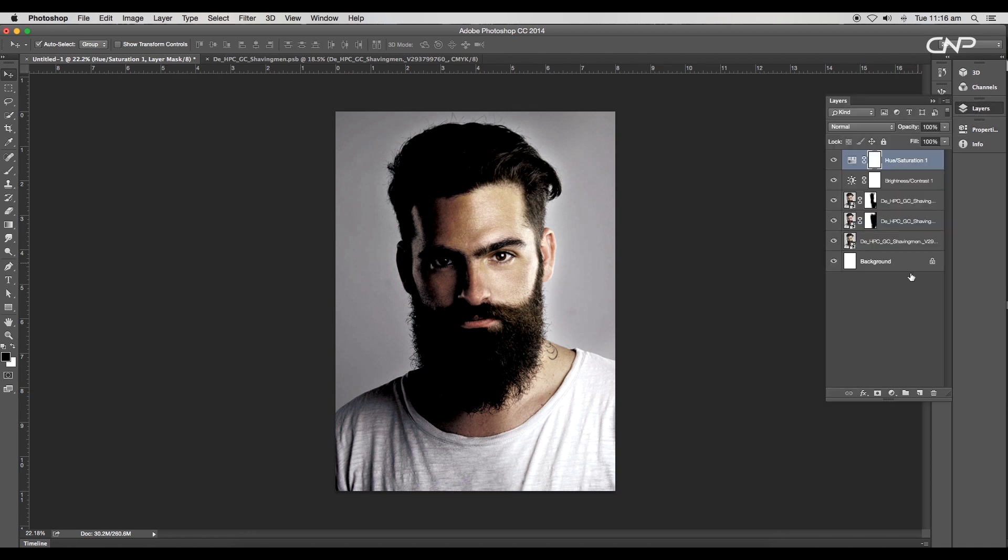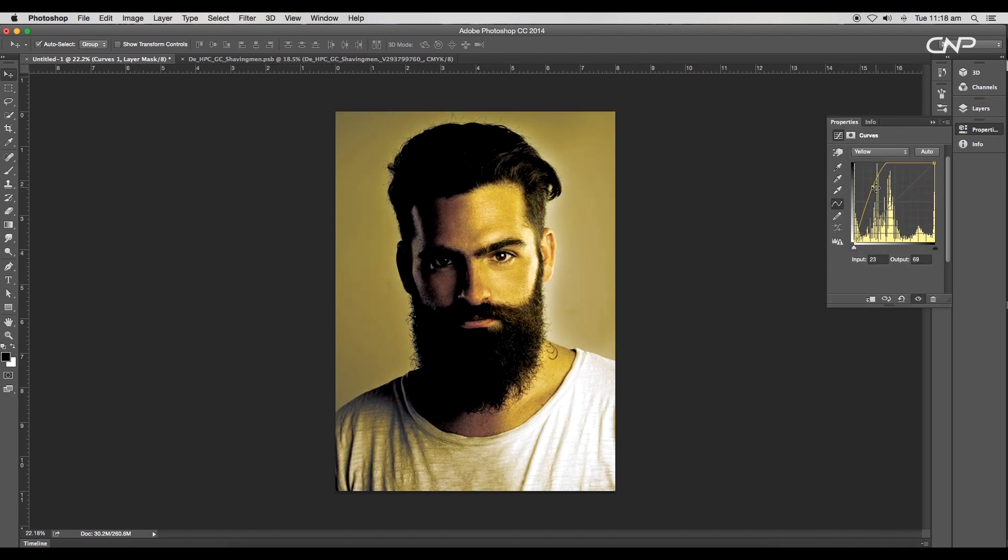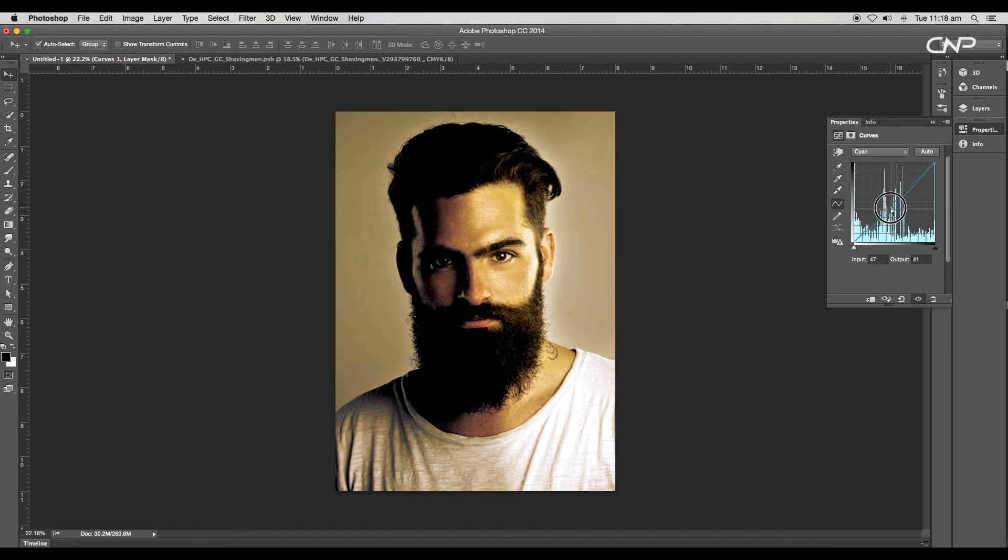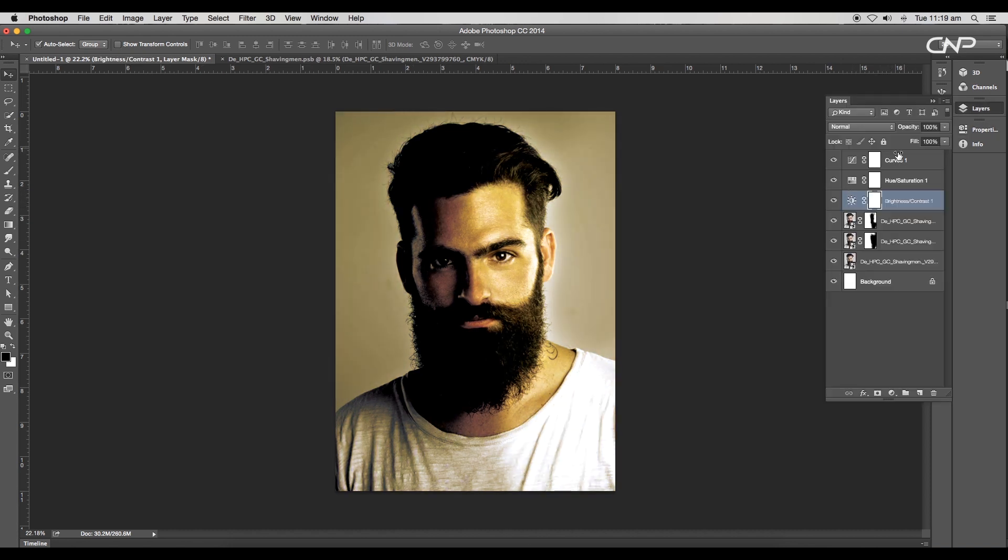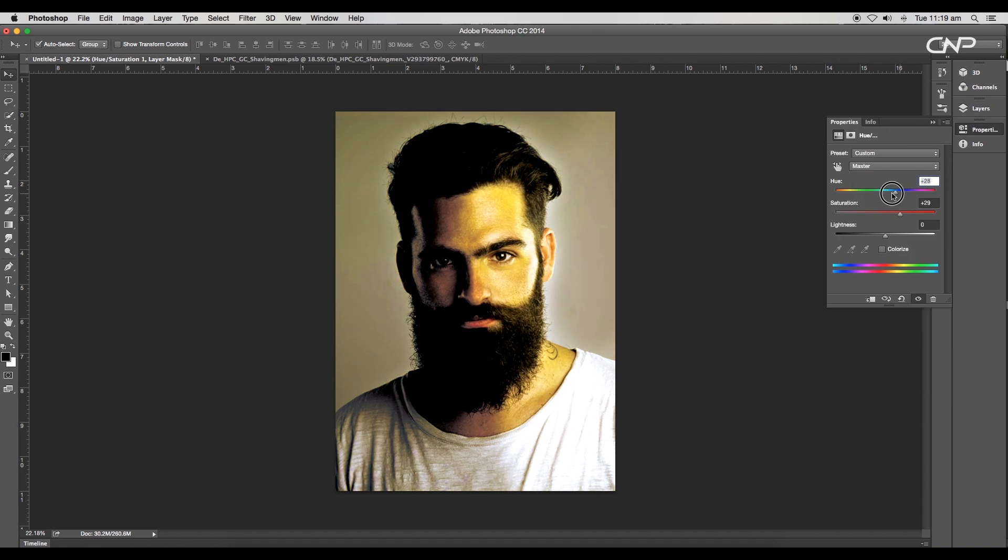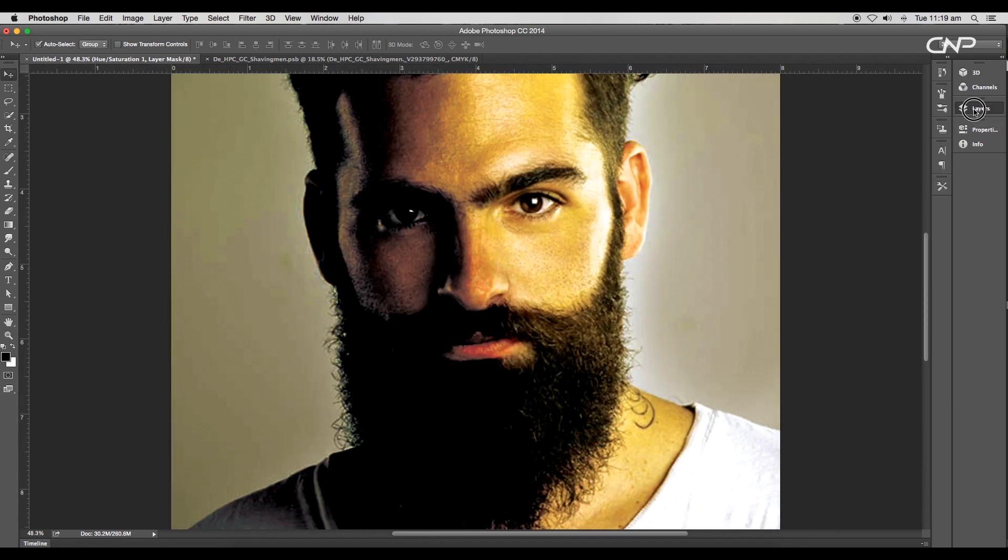Add a curve adjustment layer. Select the yellow curve and increase the value, then set the cyan curve below normal. Adjust the contrast and saturation values to get a nice effect.